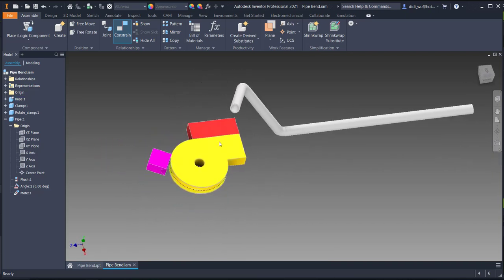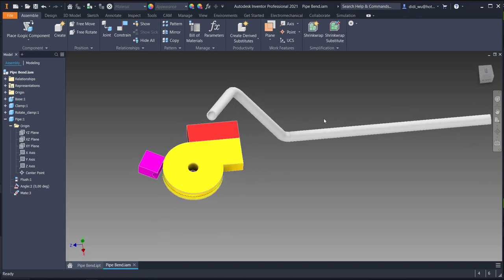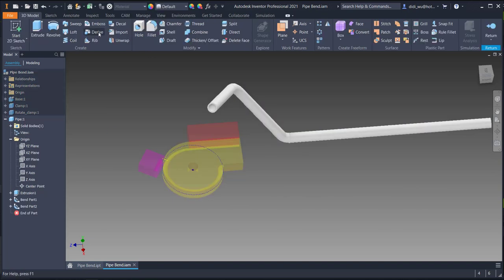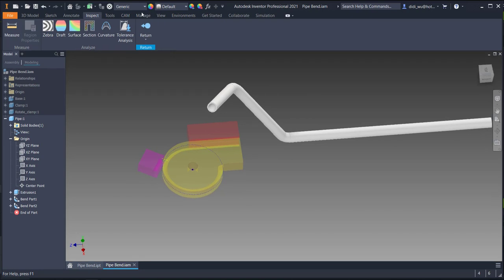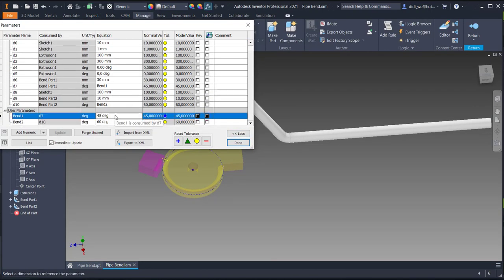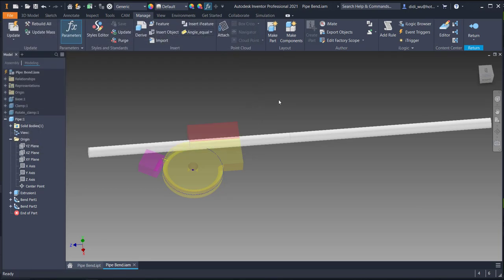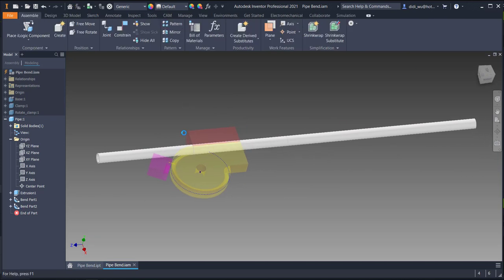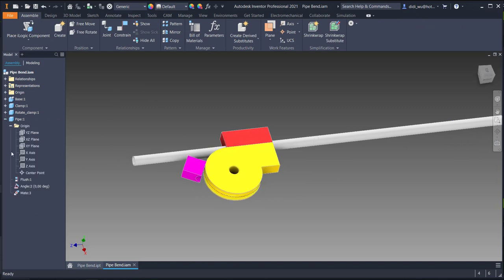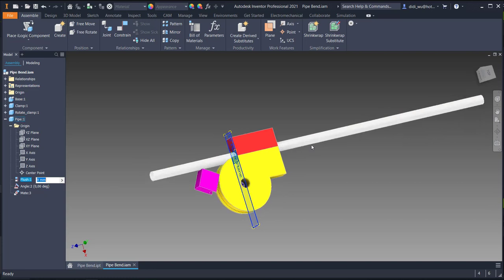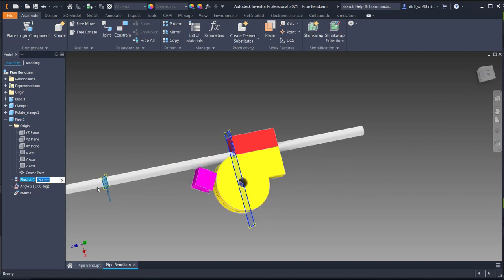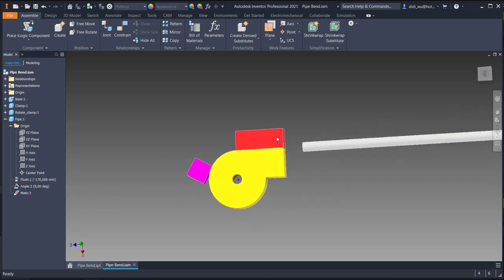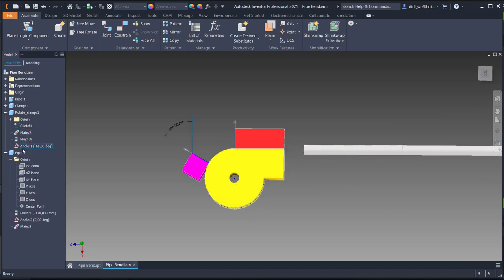For the initial condition of this animation I need to define some positions. I'll go back to the pipe and change the parameters — the first bending will be 0.1 degrees and the second bending also 0.1 degrees as my initial condition, so the pipe looks straight. I'll also move the pipe to minus 170, and set the rotate value to 0.